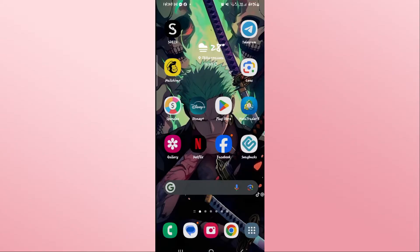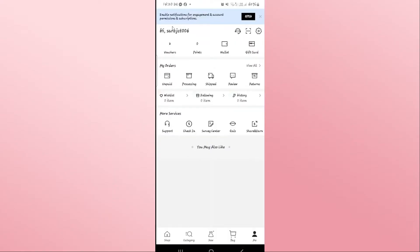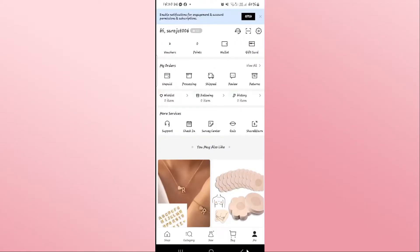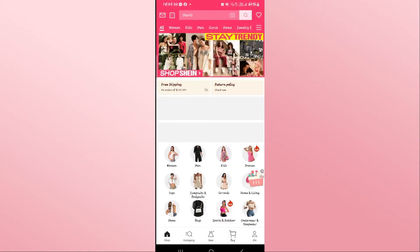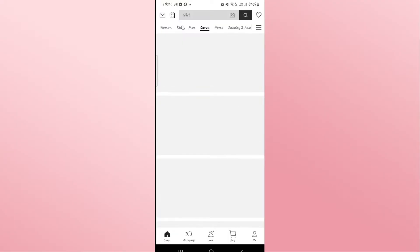First of all, open up the Shein application on your device. If you are already logged into your account, you will directly be taken into the home page from which you can start looking at the various options that are on offer.